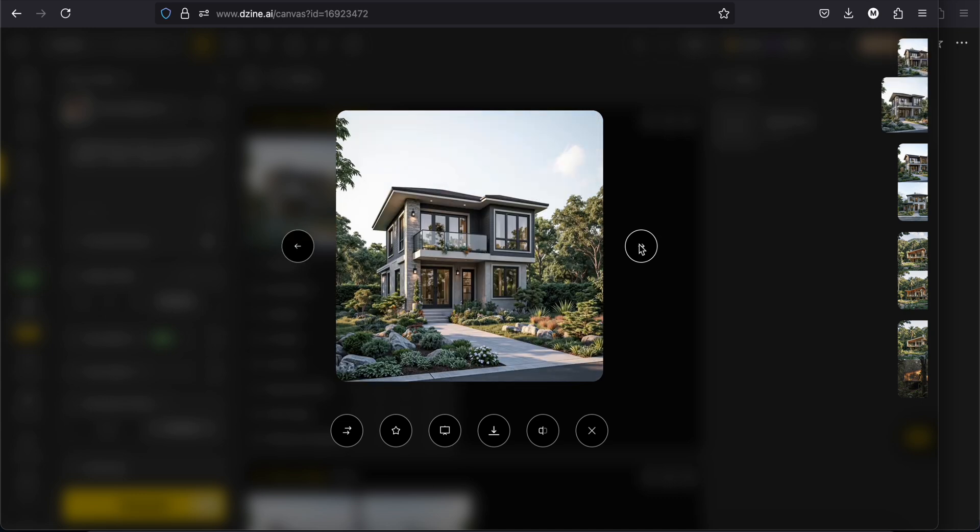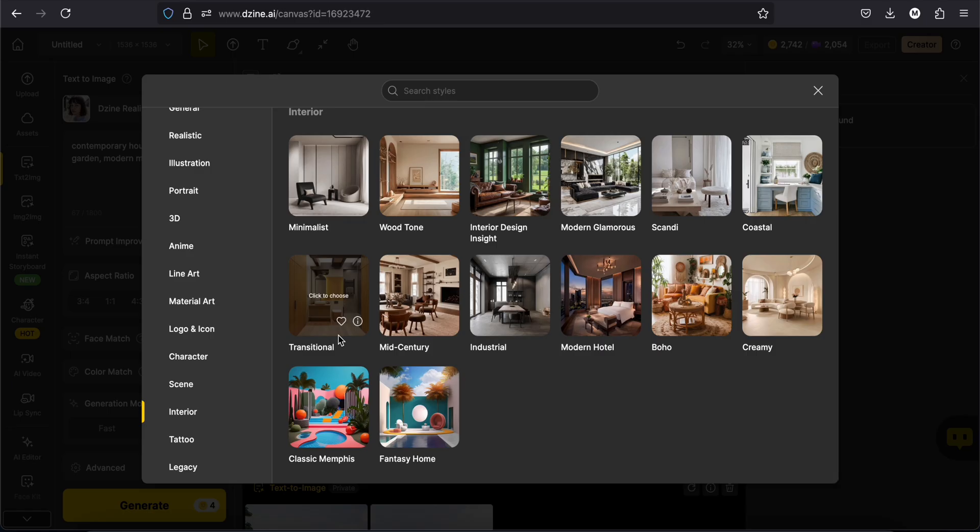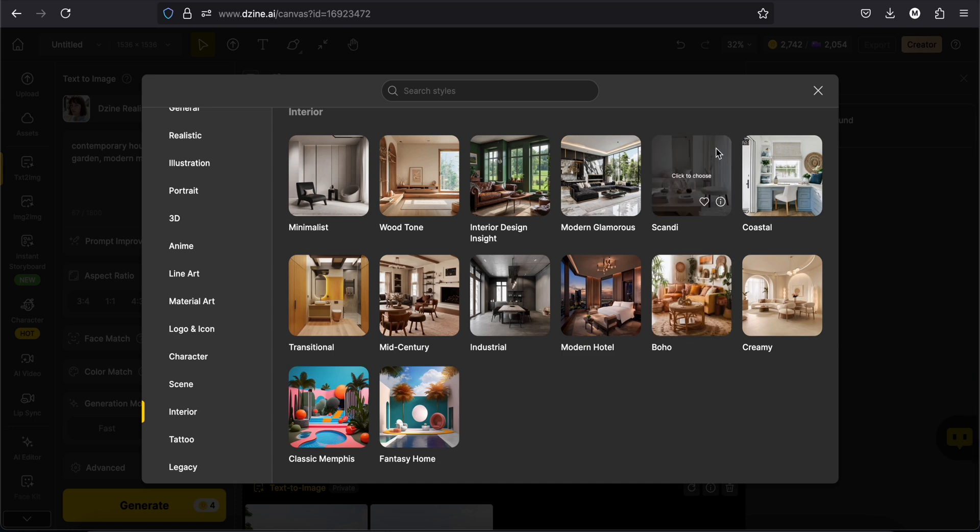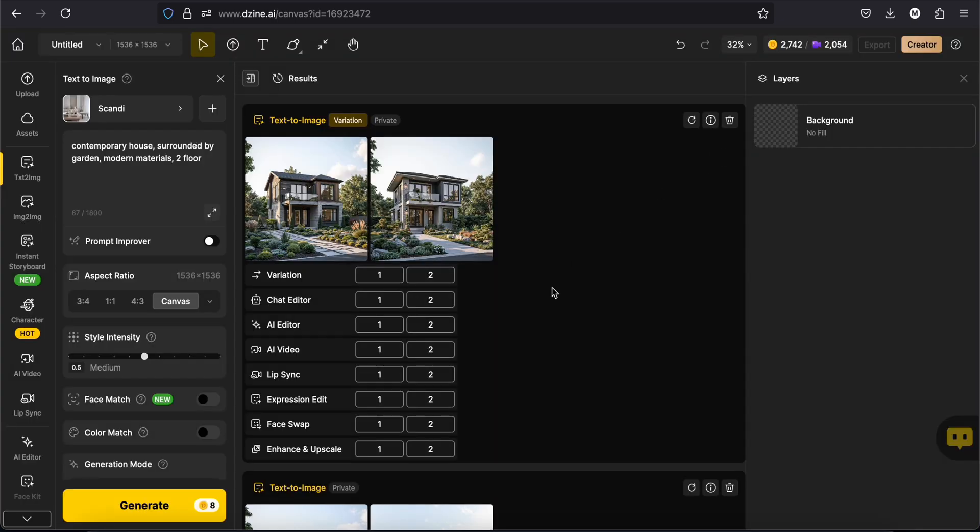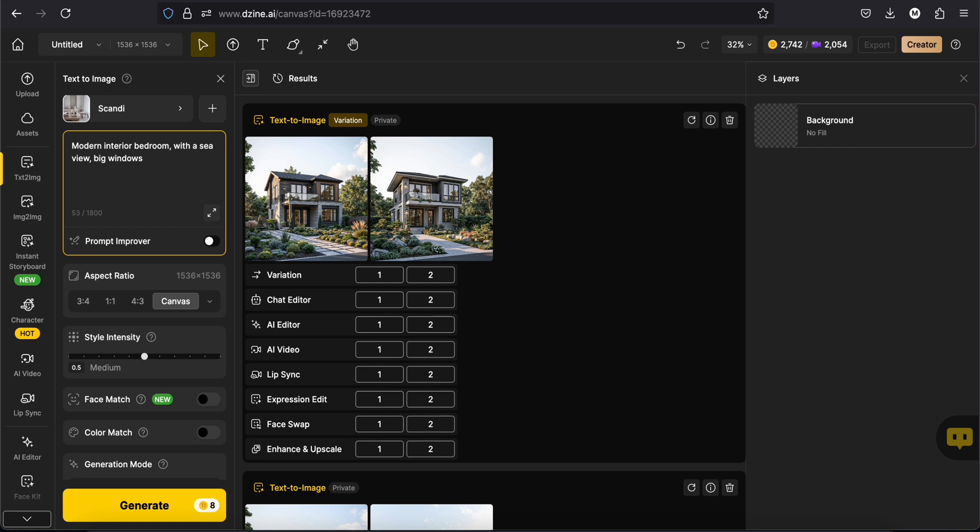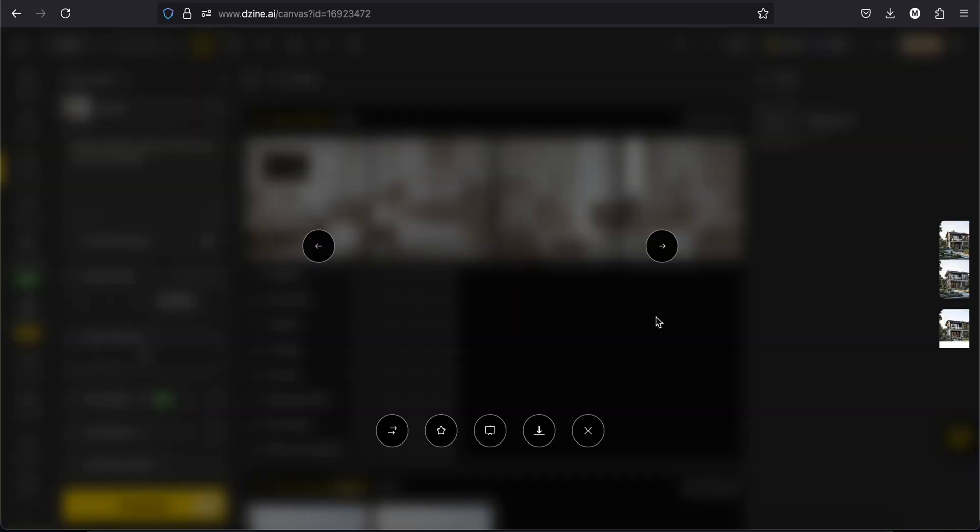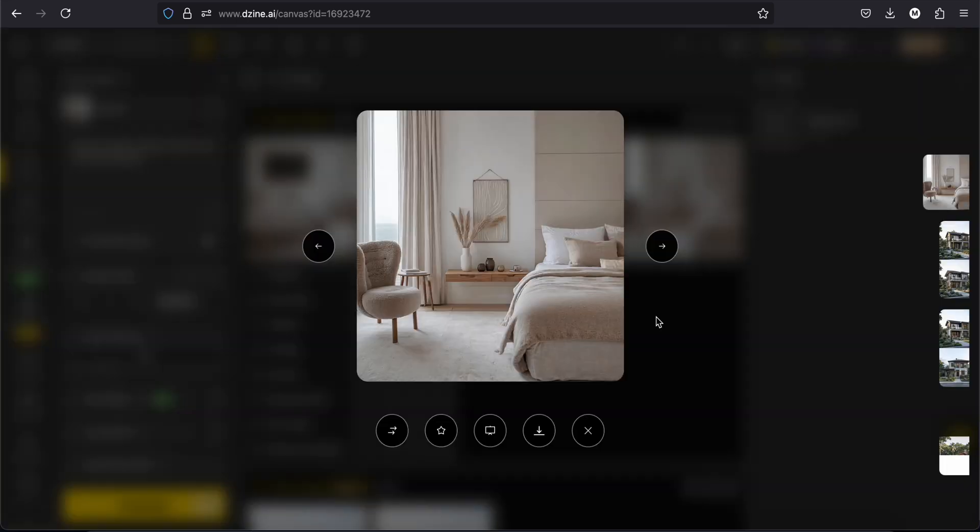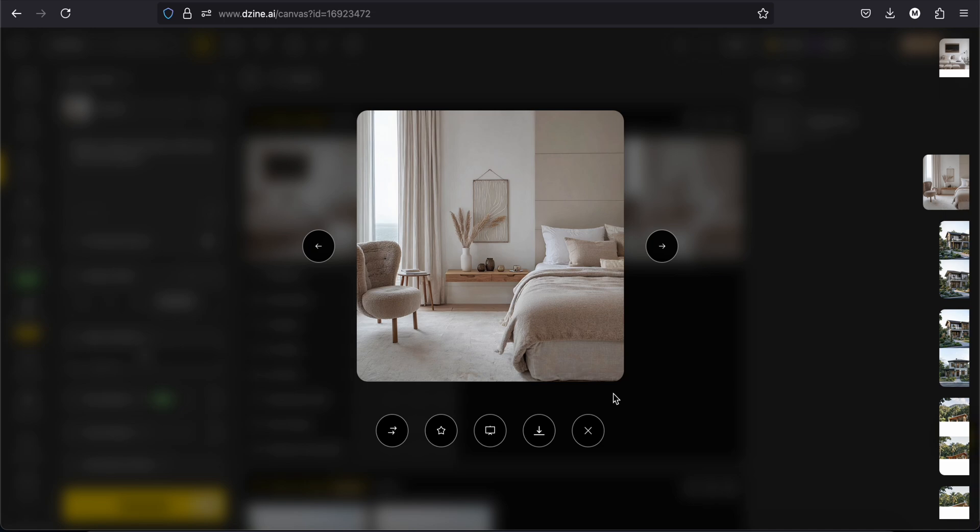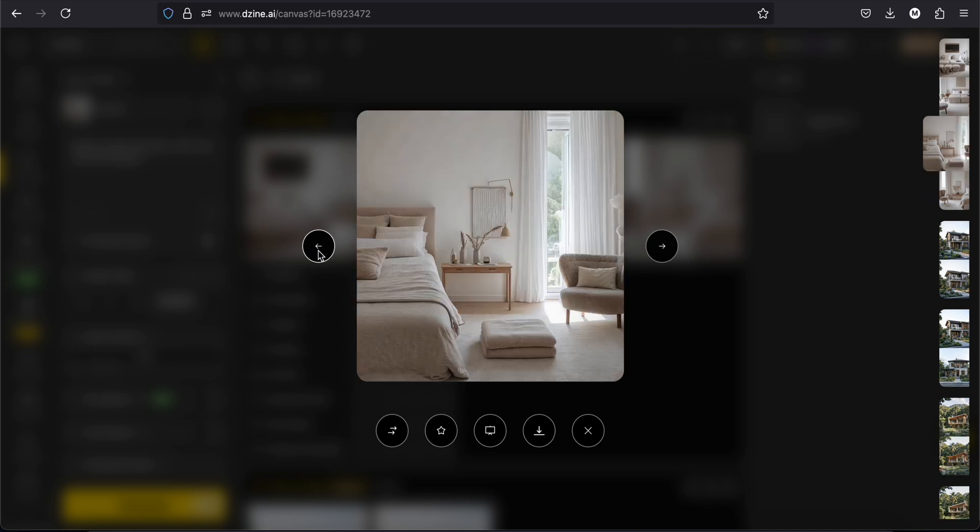Now let's try some interior style. I'm particularly interested with candy, modern glamours or industrial. I will start with candy. So we get four images and they look good.